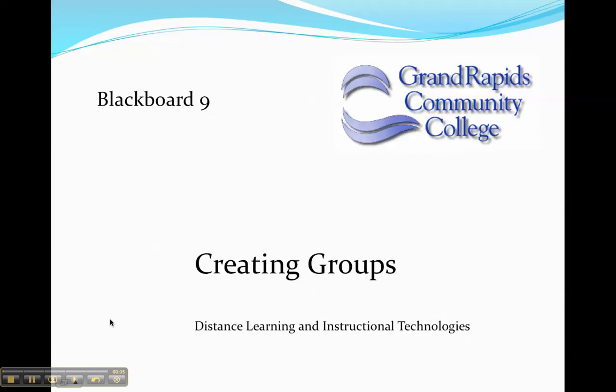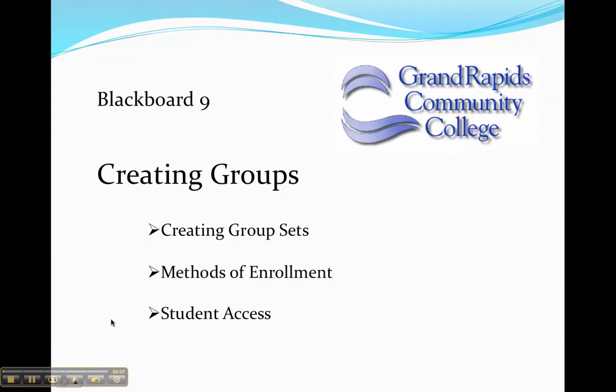This tutorial is designed to show you how to create groups in Blackboard 9. What we'll do is we'll create a group set, we'll talk about methods of enrollment, and then we'll talk about student access.